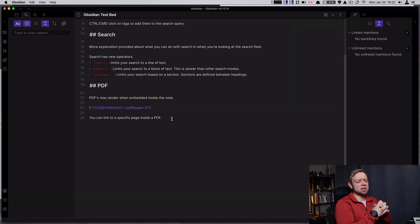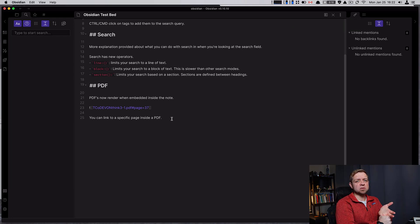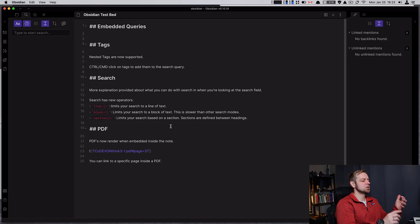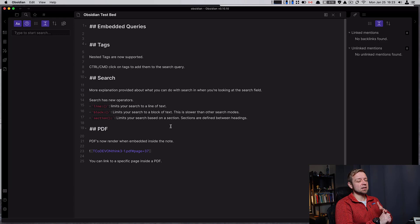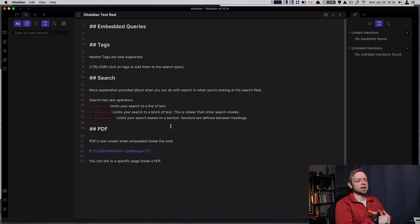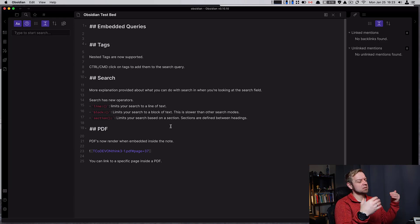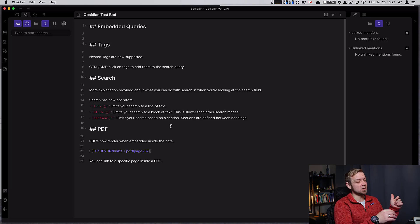Those are the big updates. There are some updates to publish as well around tagging and being able to see your embedded resources. We had some great updates to our embeddable queries, which I really think is awesome. I'm going to use that in some of my client notes. For tags, maybe take the time to go with nested tags. I certainly like the control or command click to add them to your search query. The search enhancements are just nice. And the PDF enhancements make it so much more useful - we can now really embed it in documents. It's going to make it a lot more useful for those of us who read PDF documents, annotate them, and link to specific pages for our thoughts. Thanks for watching.